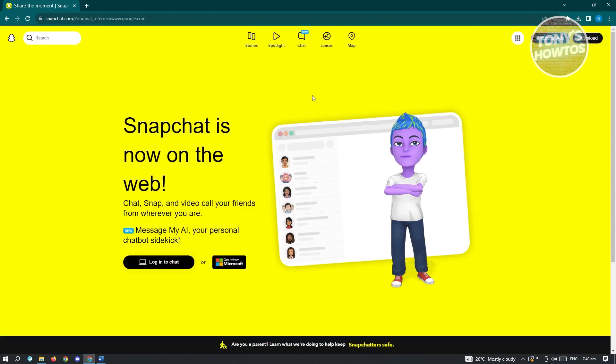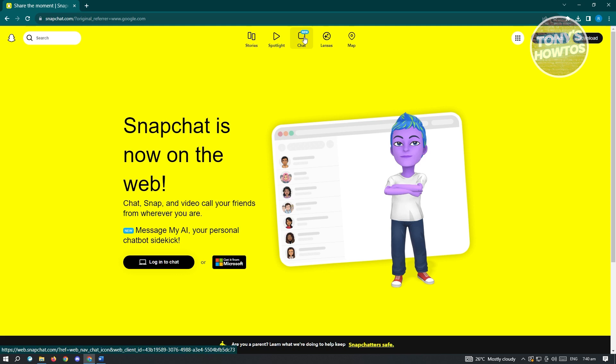Now from here, we need to access the chat function for this website. Go ahead and click on chat at the very top center of your screen. It's going to open up this UI here.